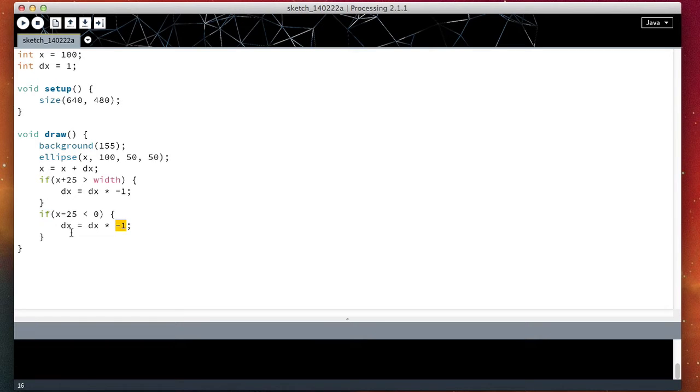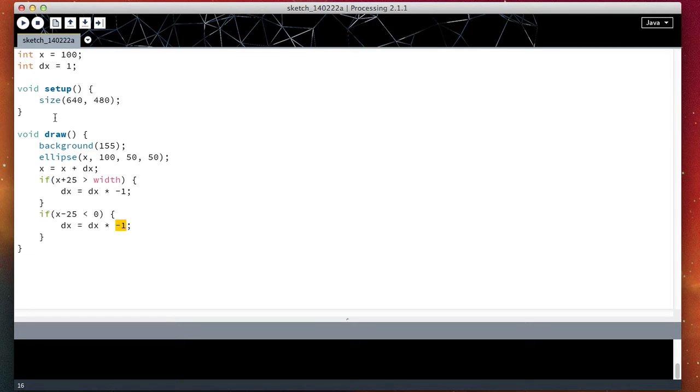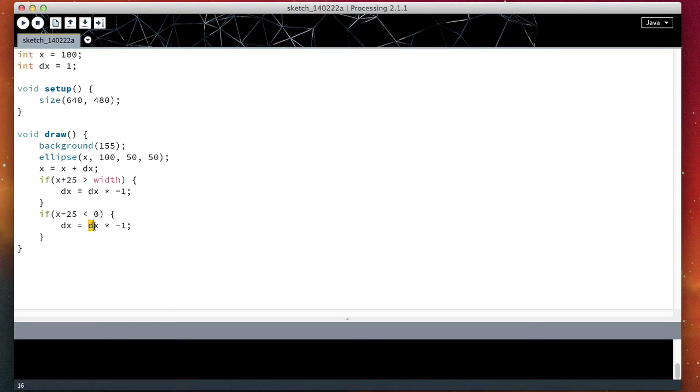This gives us dx equal to one, and then so on and so on. So this indeed does the same thing. It changes dx to minus one and then to one.